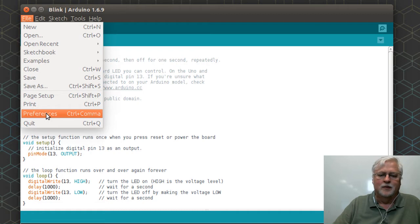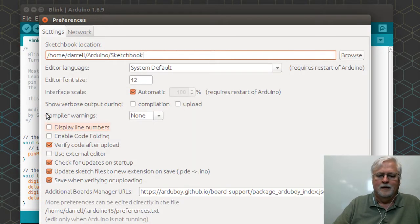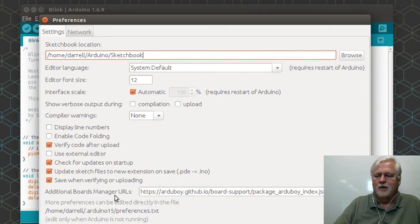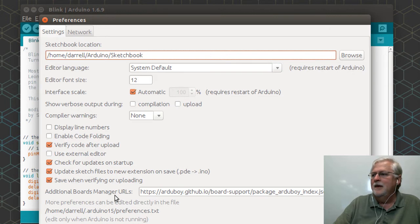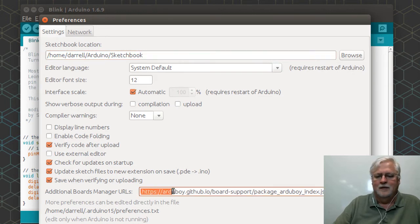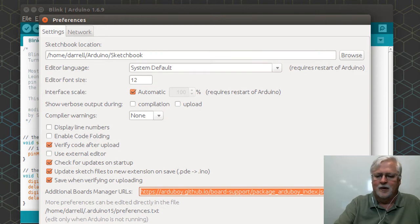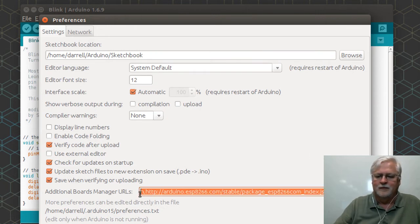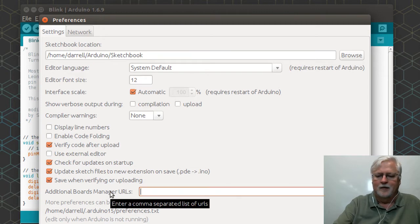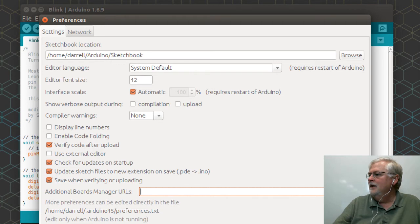You're going to go to the Preferences and you're going to have this additional boards manager URLs, and that's where you want to copy that URL from the list where you find it there. I've already got some in there but we'll just start from scratch.